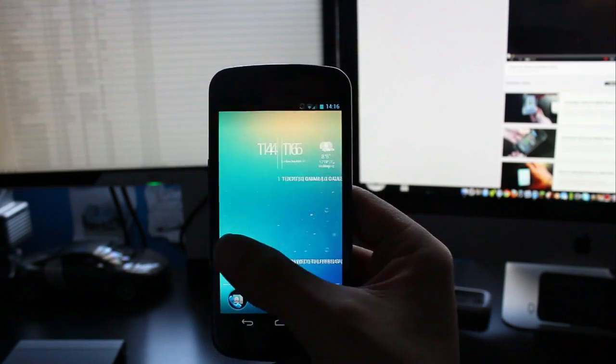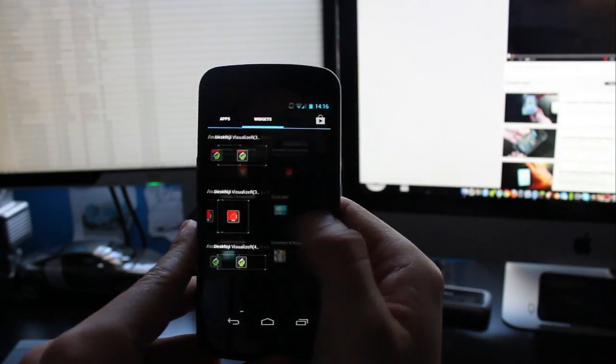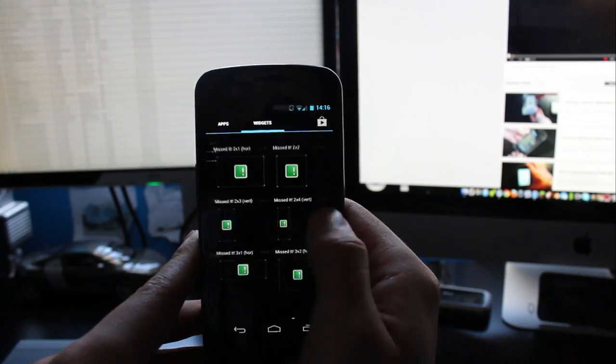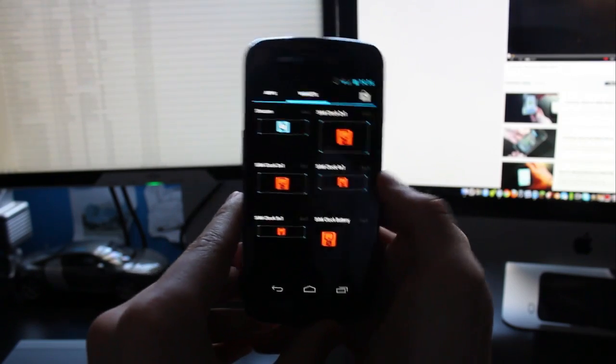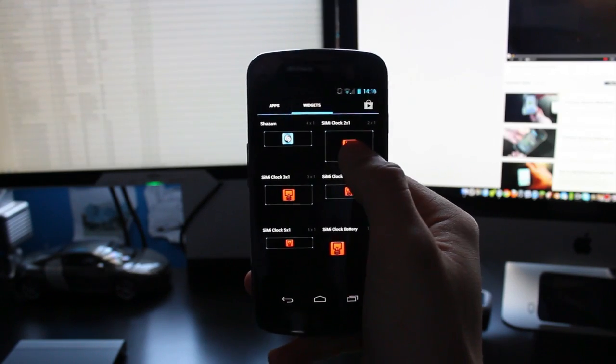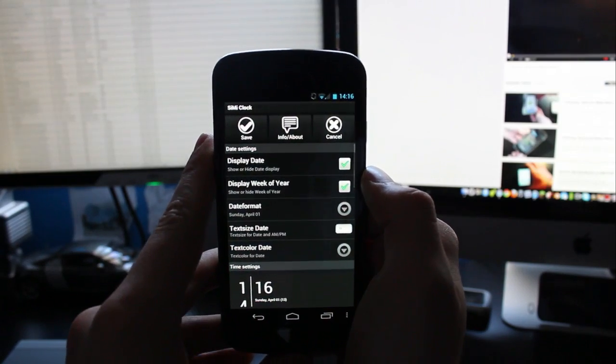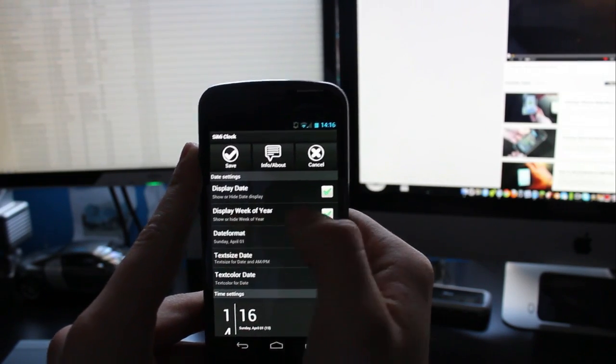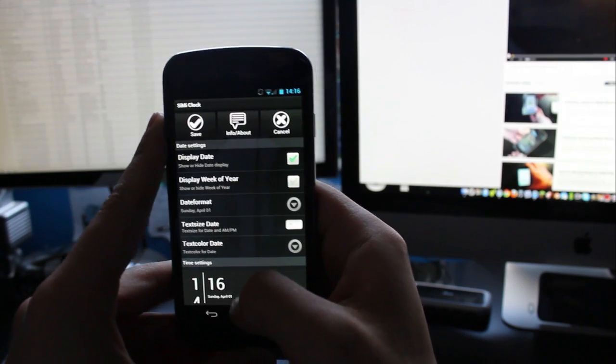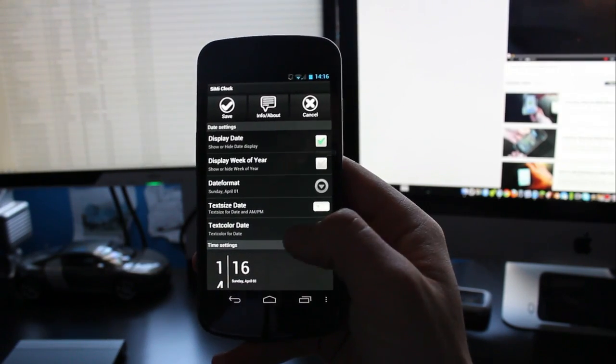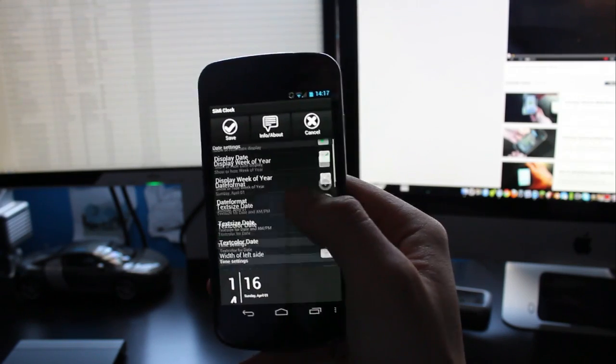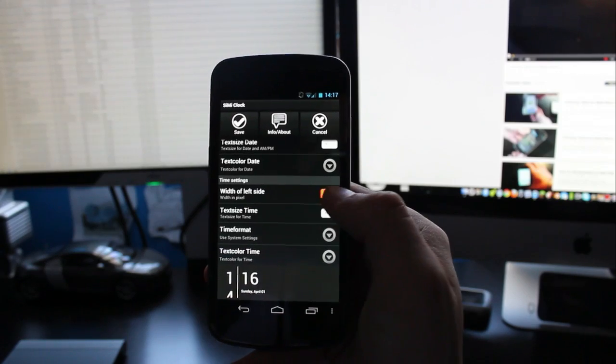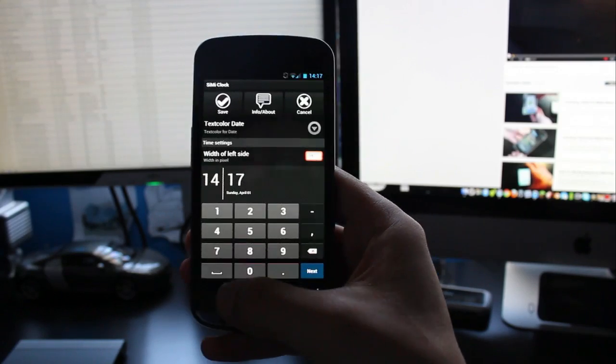First thing you want to do is go to a blank screen and then go to your widget section and then slide to the right to find Simi Clock. There are different sizes for it but the one I recommend you use is the Simi 2x1. So go ahead and pop that onto your home screen. It'll come up with this screen and it says display date, display week of year. I don't like this week of year so I personally uncheck that. You can see a preview of what you're doing down the bottom and as you can see you can't actually see the hours. So you go to time settings width of left side and you want to change that from 120 to about 125. That way it fits in.